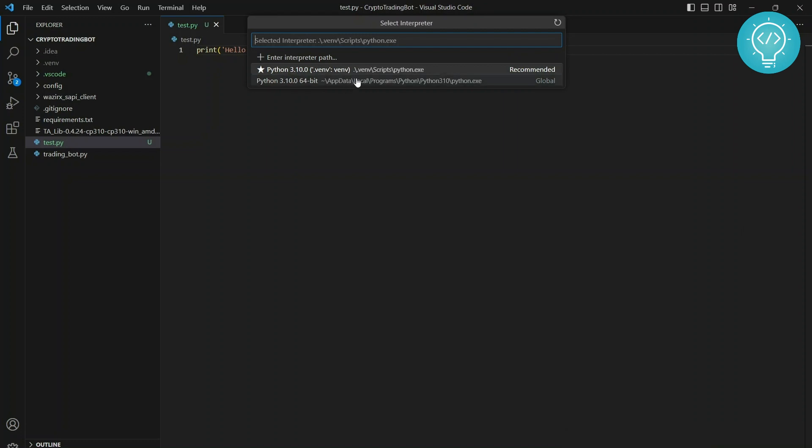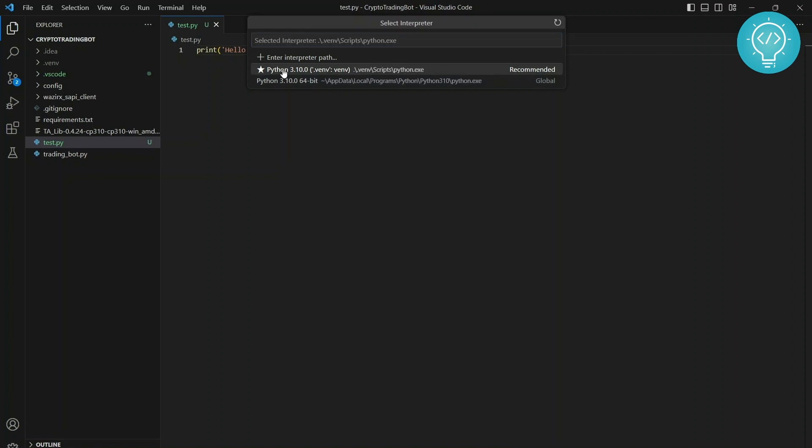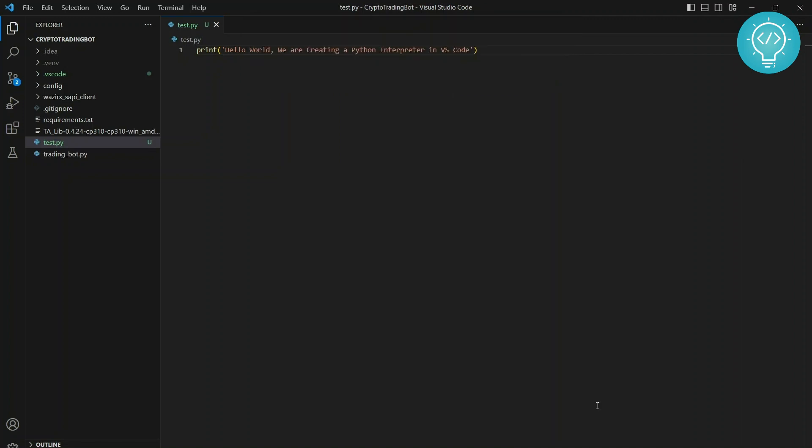Now we have two interpreters. As you can see, earlier we had one - the global one that was available to all projects. Now we have a Python interpreter specific to our project using a virtual environment. I can click on this and now it's selected.